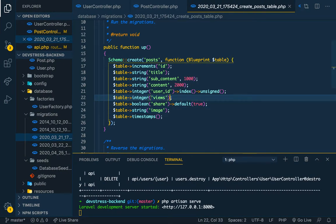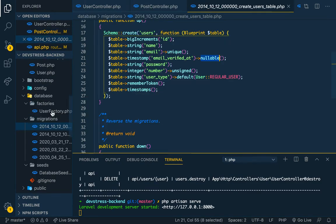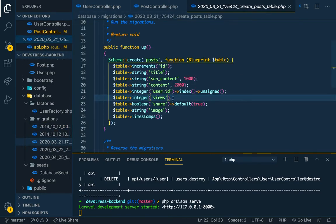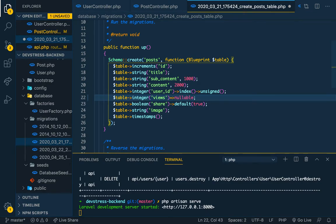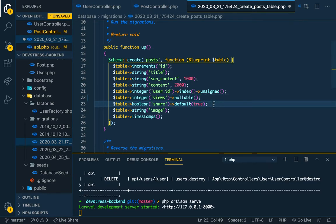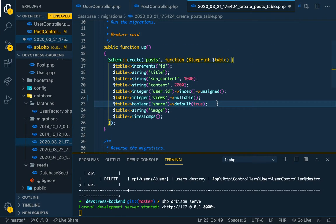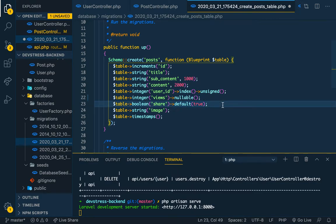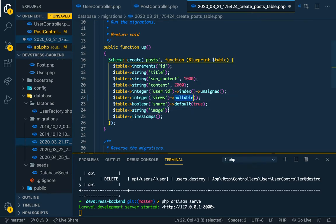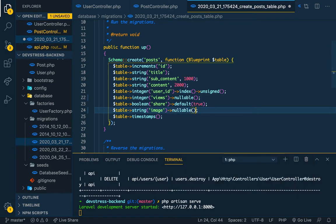I'm gonna make these nullable, which means we can choose to leave it empty. We don't have to specify views for now. Views is empty, share is true, we have share, default is true, so it should be true. And then image, image too, we can make it nullable. It can be empty for now.